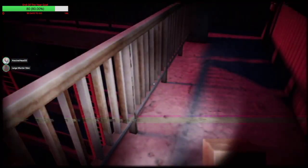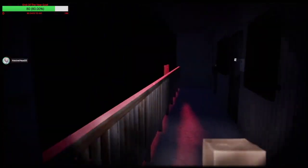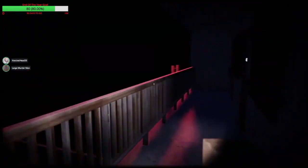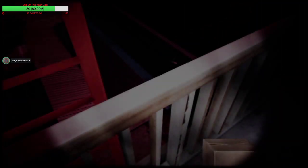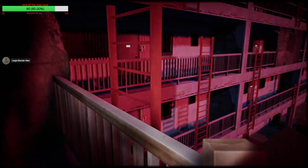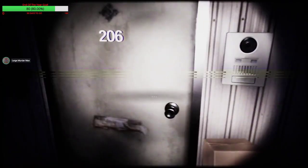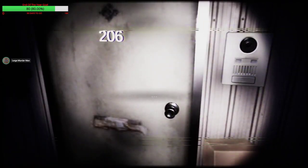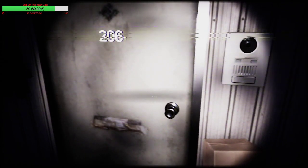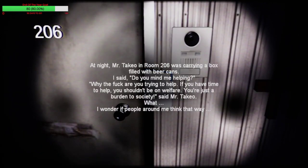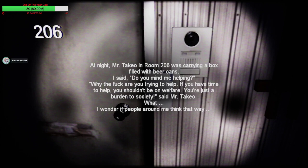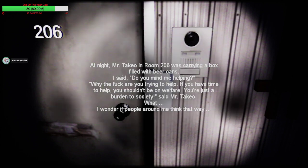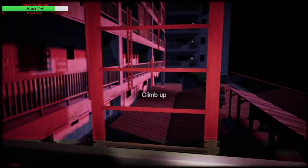Basically it's the whole premise. You mean solitary. Solitary. Yeah solitary. What did I say? You said solidarity. What does that even mean? Solidarity is like standing with people. It's hard to describe. Right. It's like trying to work with people to better life because everything sucks. I don't know. Here's the final letter. At night Mr. Takeo in room 206 was carrying a box filled with beer cans. I said do you mind me helping? Why the fuck are you trying to help? If you have time to help you shouldn't be on welfare. You're just a burden of society said Mr. Takeo. What? I wonder if people around me think that way. What a jackass.